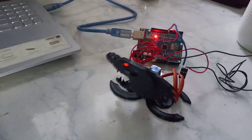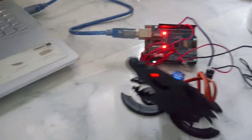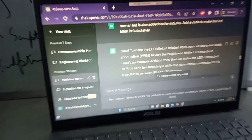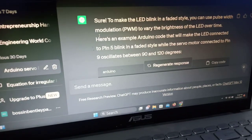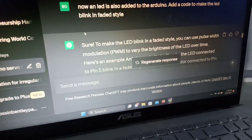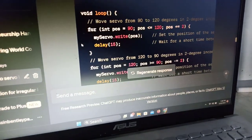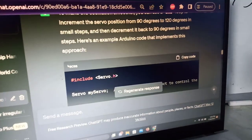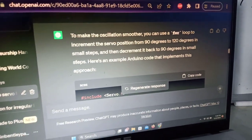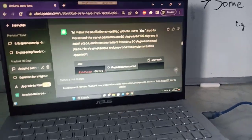The interesting thing I did here was using ChatGPT for creating the code for the Arduino. I just told ChatGPT about the pin numbers and what kind of motion I wanted.